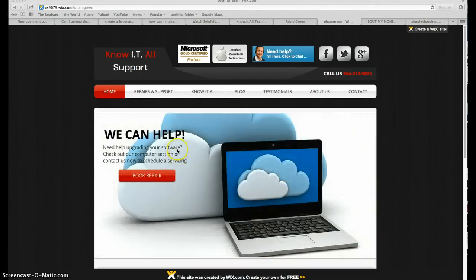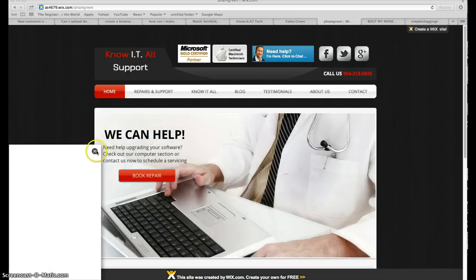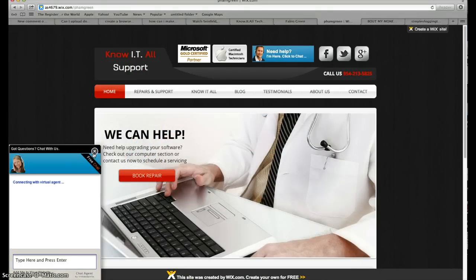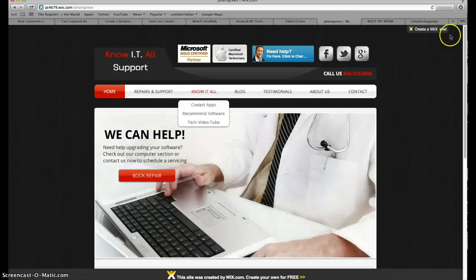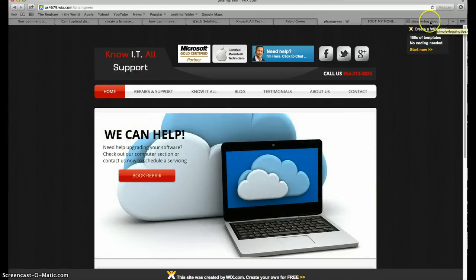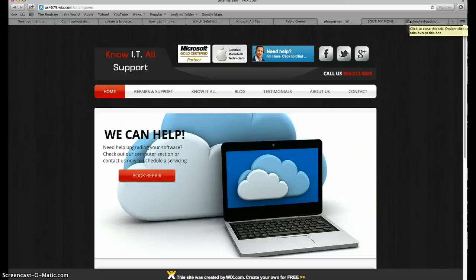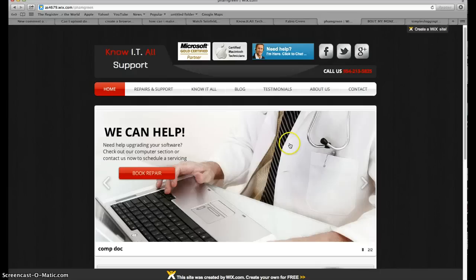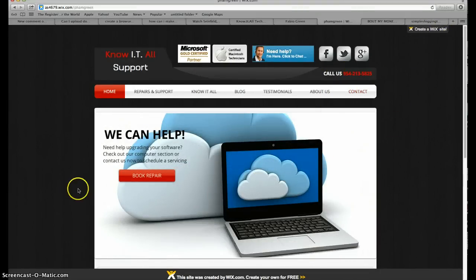What's going on YouTubers, computer people, and non-computer people? Welcome to Know It All Tech Support. This is a tutorial on how to set up a business Gmail account, because I know a lot of you guys have websites, do video marketing, email marketing, network marketing, or whatever you're doing — today I'm going to show you how to set up your business Gmail.